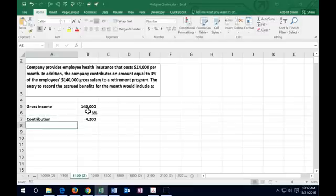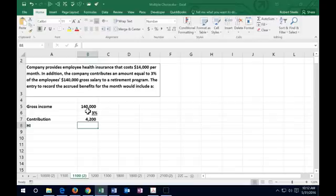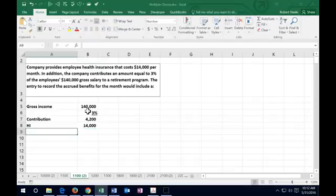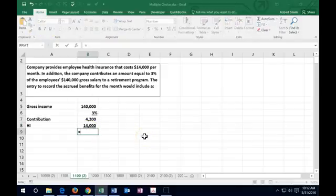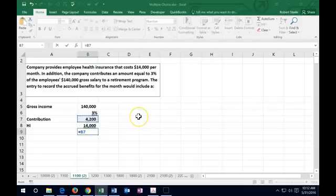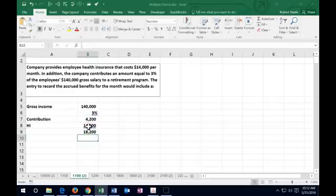Then we have the health insurance of $14,000. I'm going to underline that and add those together. This equals $4,200 plus $14,000, which is $18,200. This would be the total amount to be accrued.